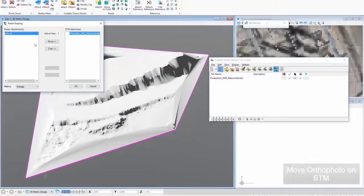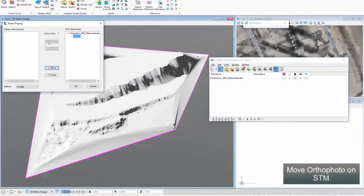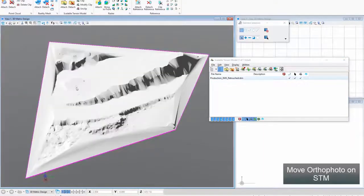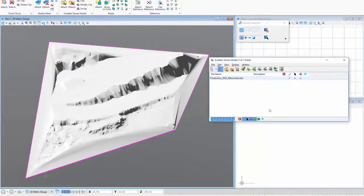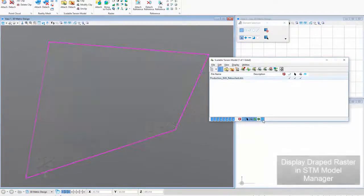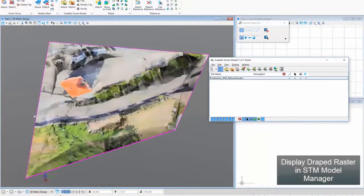Move OrthoPhoto on STM. Display Draped Raster in STM Model Manager.